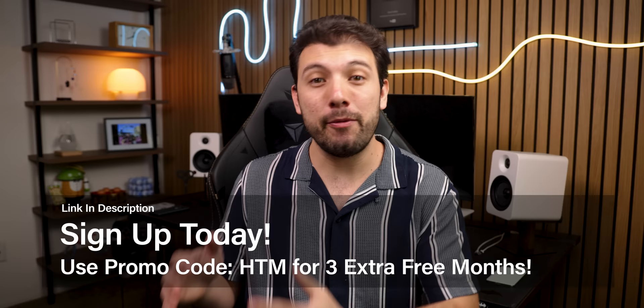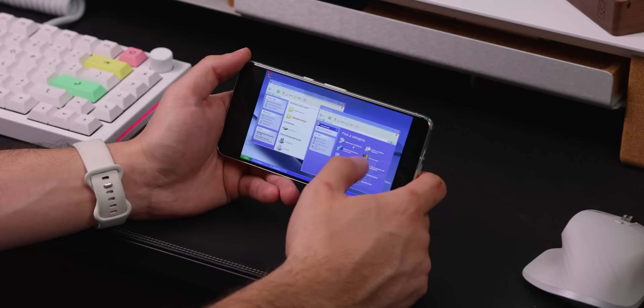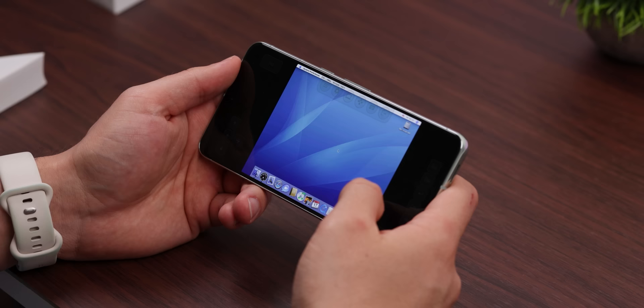This next app also fits perfectly within this list because it's not on the Play Store and does something really cool. It's called Vectors VM, and it lets you install almost any popular computer operating system on your Android — so you can literally install Windows, Mac OS, Linux, and a couple of other OSes on your smartphone.